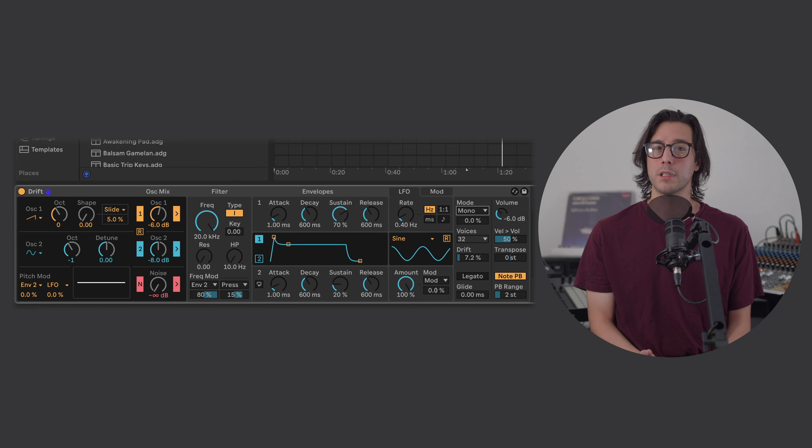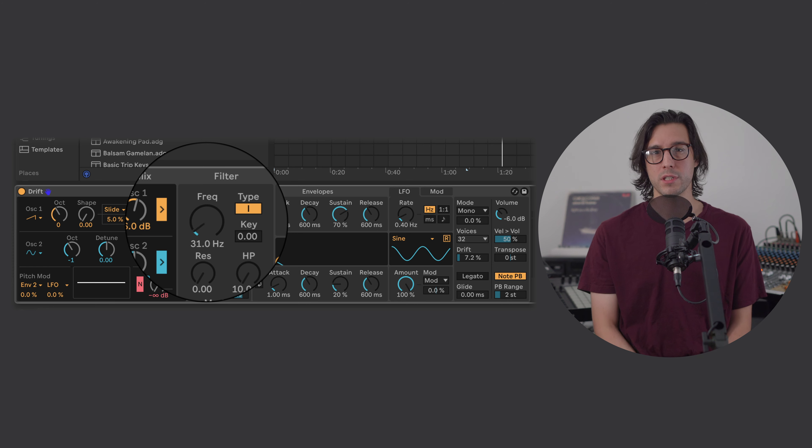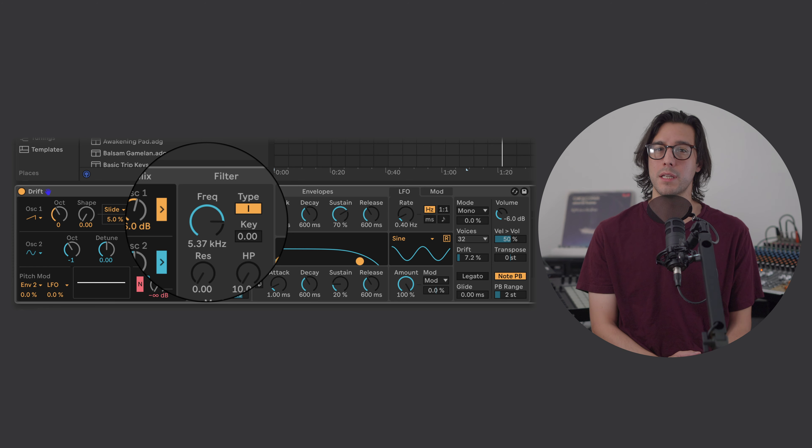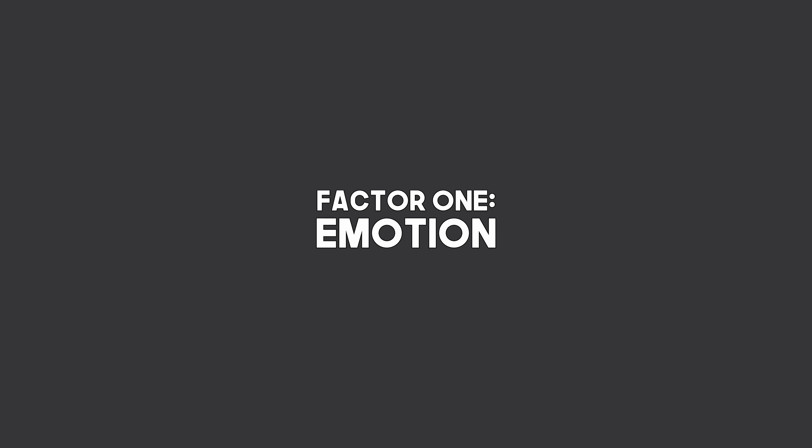The voice exists on a continuum — dark to bright. The filter allows us to place the sound on this continuum. Where and when the voice falls on this continuum depends on a ton of factors, but here are two big ones. Emotion: the voice expresses language just as much as melody. The poetic content is directly related to the musical delivery. Be more expressive by controlling the filter cutoff as you play.